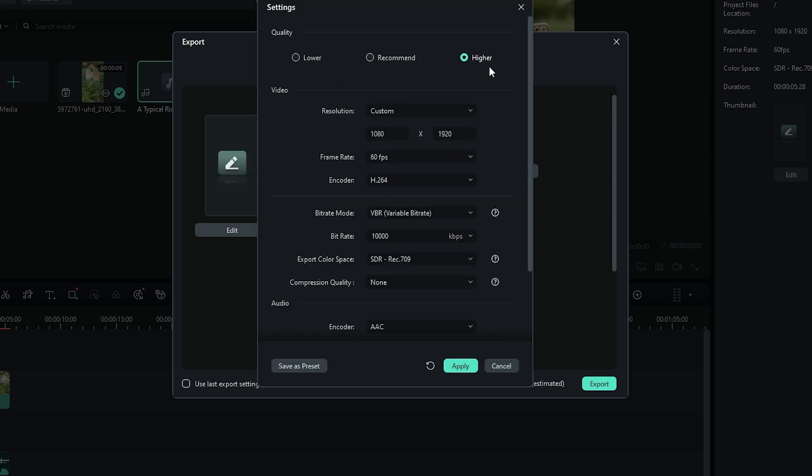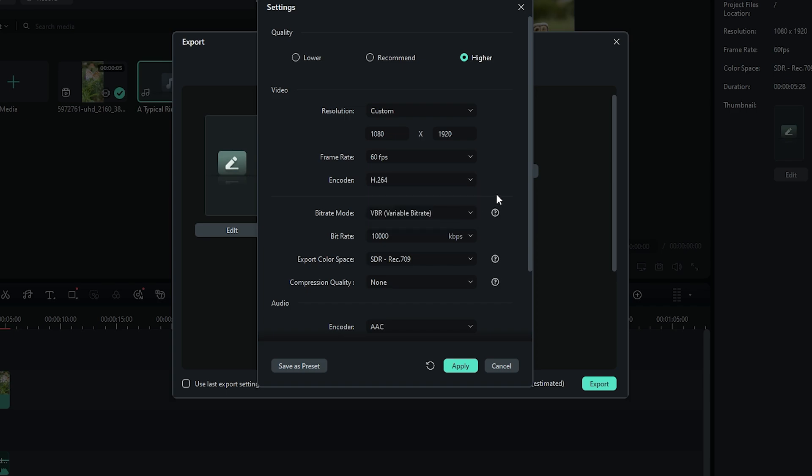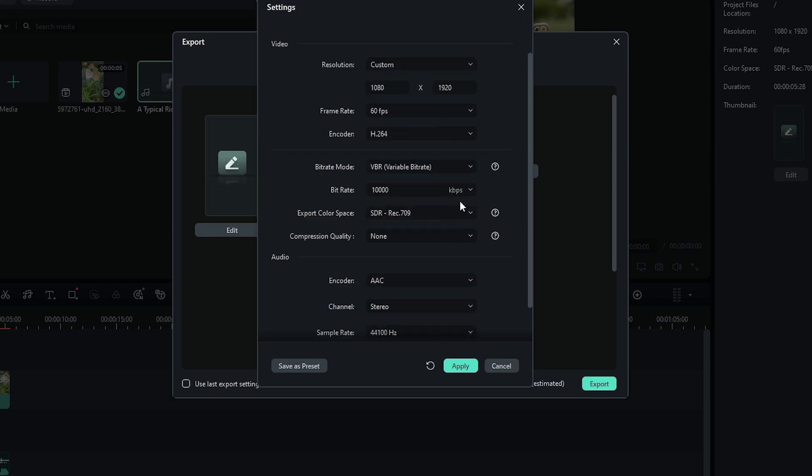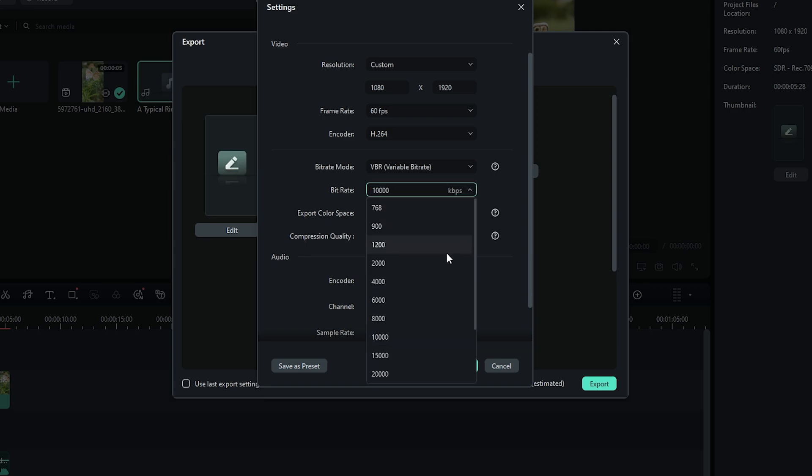From there, select the Preset option. Set the encoder to H.264, and keep the resolution the same. Set the bitrate to 30,000 kilobits per second.